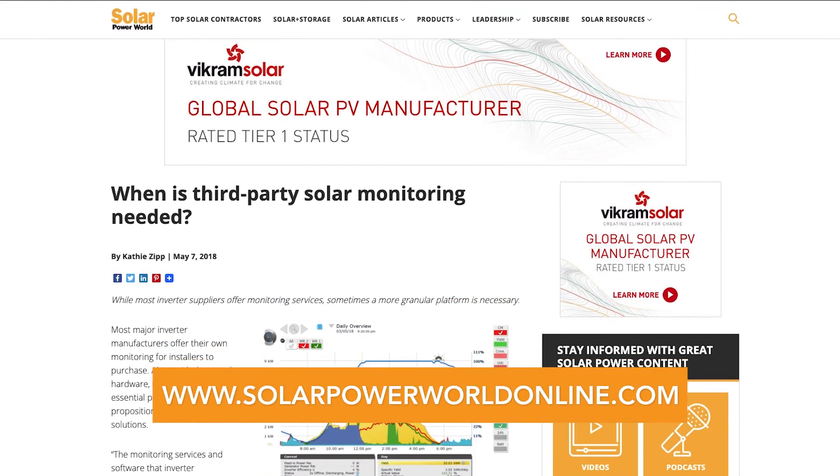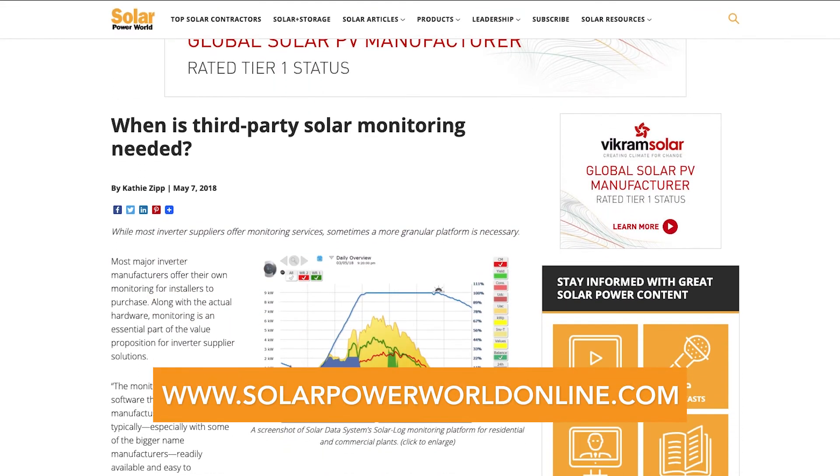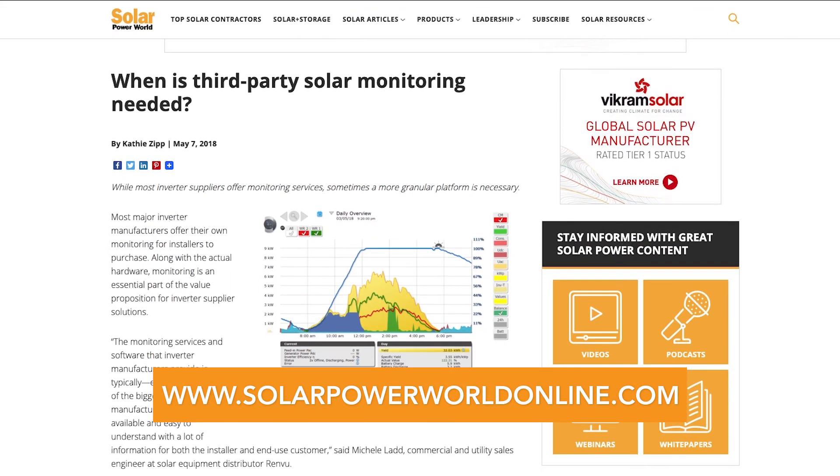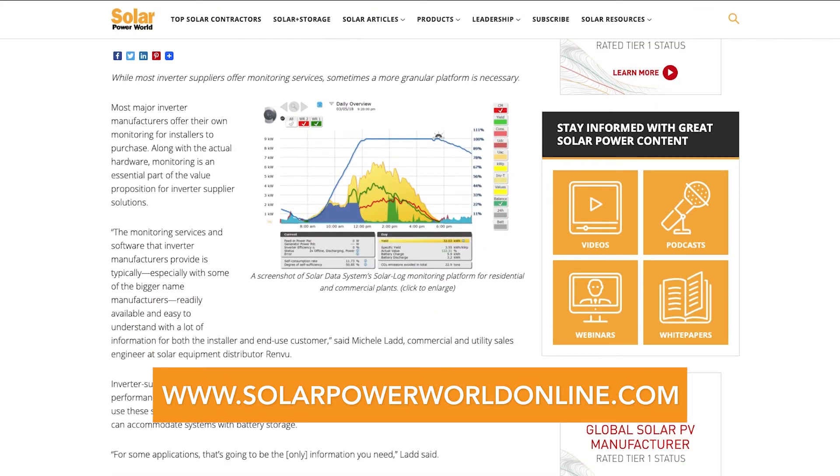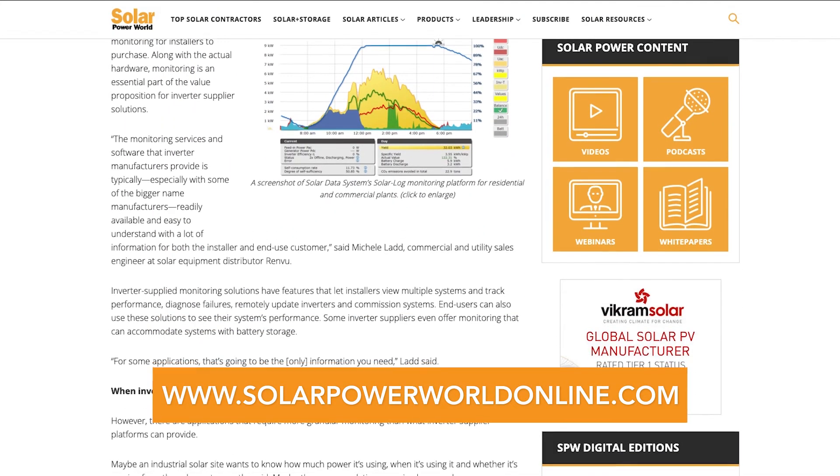Third-party monitoring platforms will continue to evolve as utilities get smarter. For more on Solar O&M, read our story online, and stay tuned for the next Solar Basics videos.